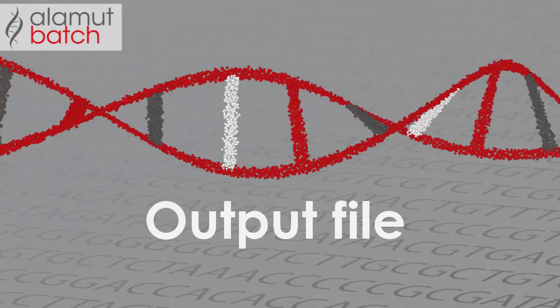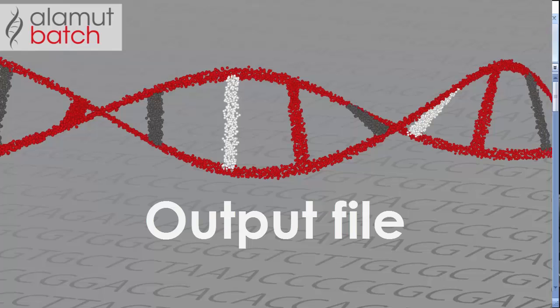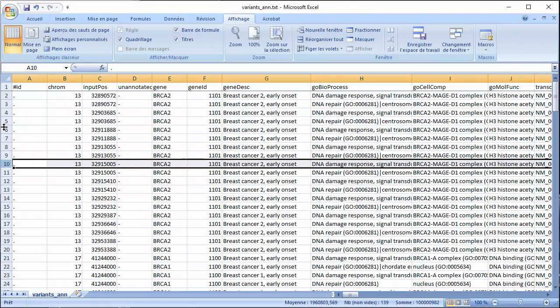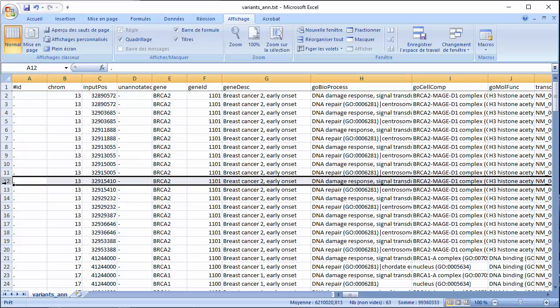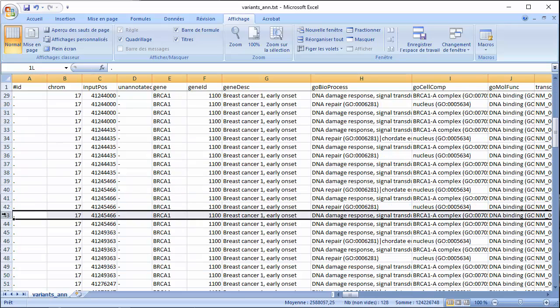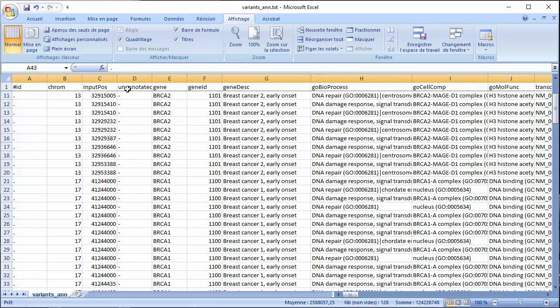Let's now take a closer look at the output annotation file, which is identical in both versions. It's a tab-delimited file with variants in rows and annotations in columns.